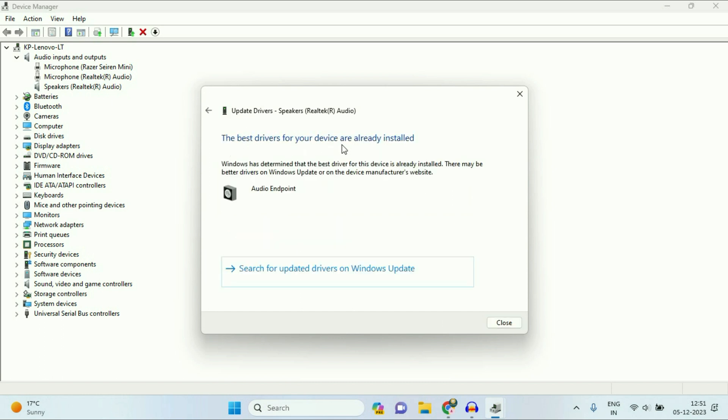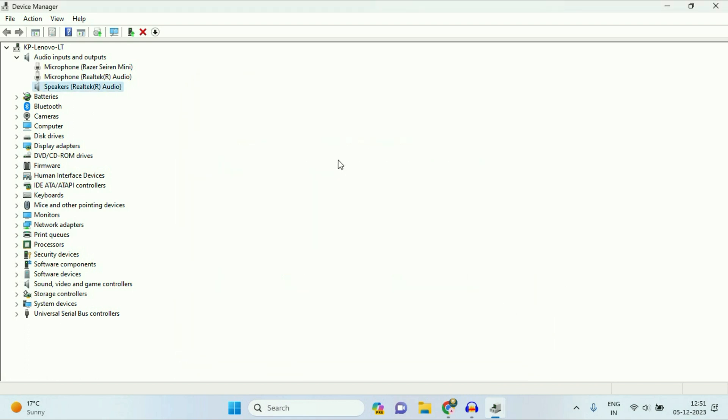So I already have the best suitable driver in my system. Click on close.